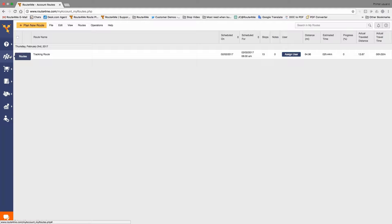Most of my drivers have Android devices — does it support Android? That shouldn't be a problem, right? Our mobile application is designed for Android and iOS devices. Great.